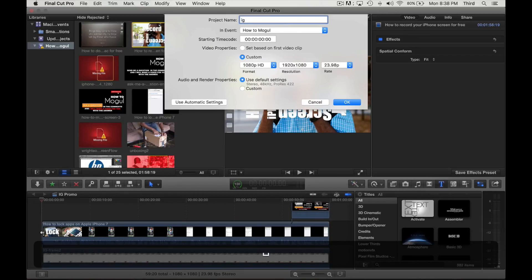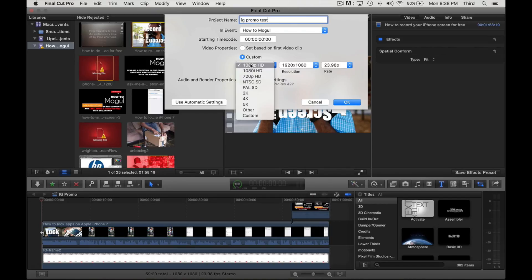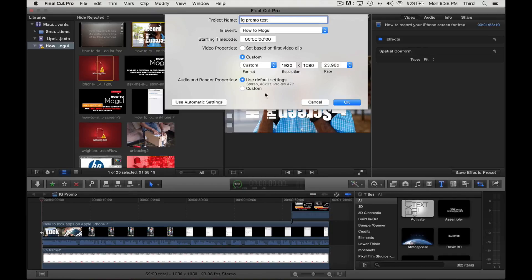Now what you want to do under Custom, you're going to click down here and go to Custom, and the dimensions that we're going to be using today is 1080 by 1080.